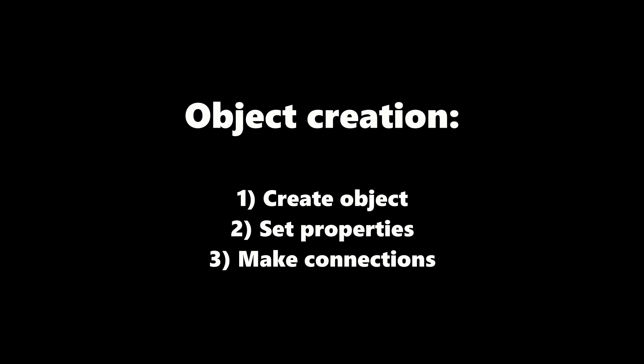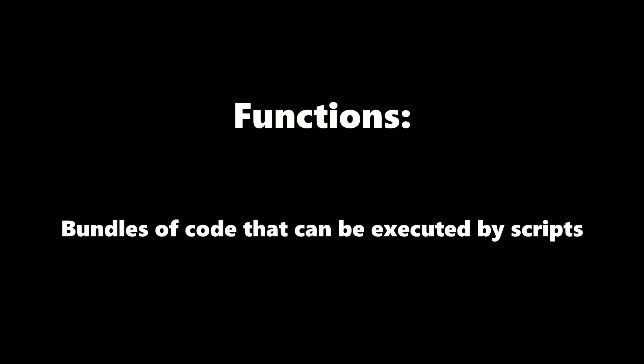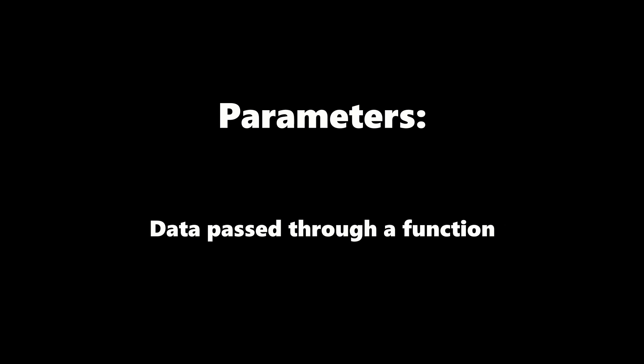For now, we'll just deal with functions in advance. Functions are similar to what other coding languages call methods. In short, functions are bundles of code that can be executed by scripts. They can also have parameters, which is what we call data that is passed through a function. This will be covered in a future video.